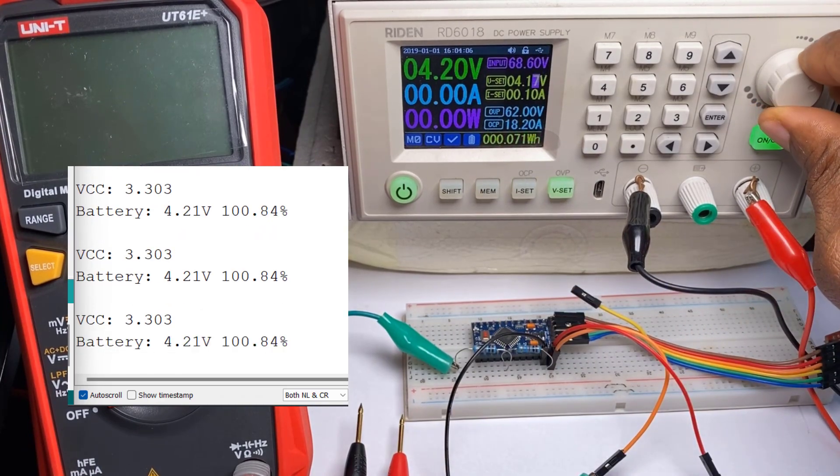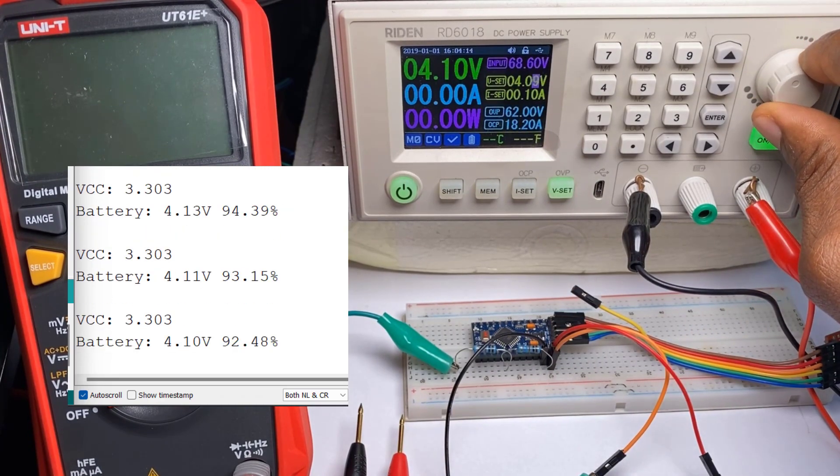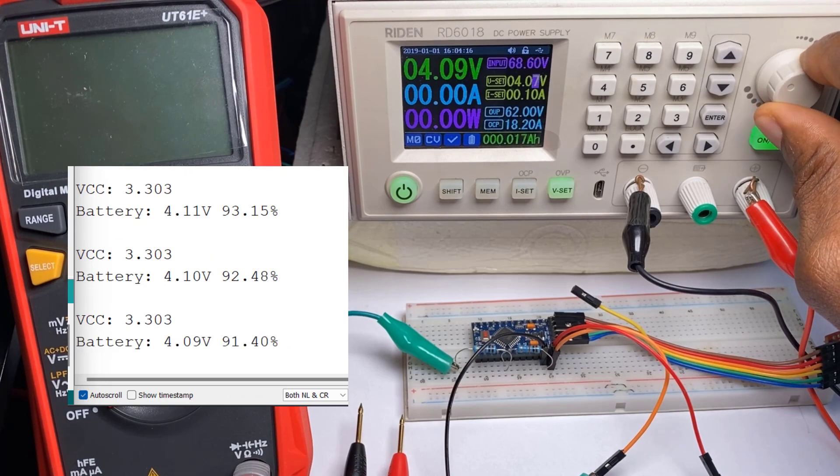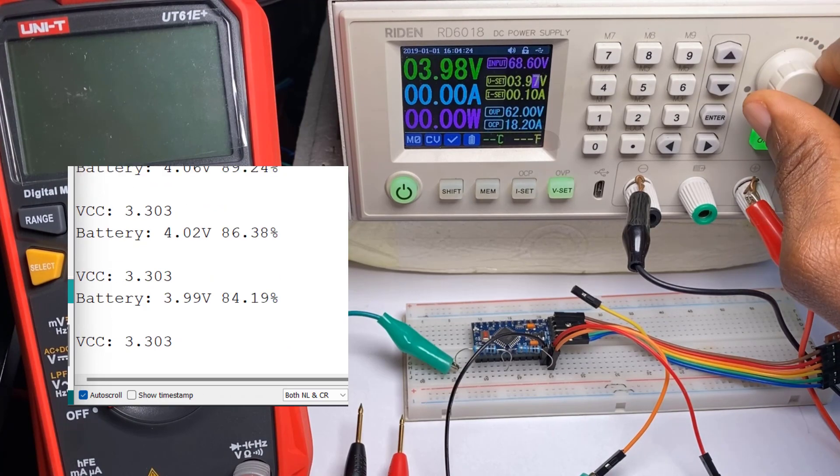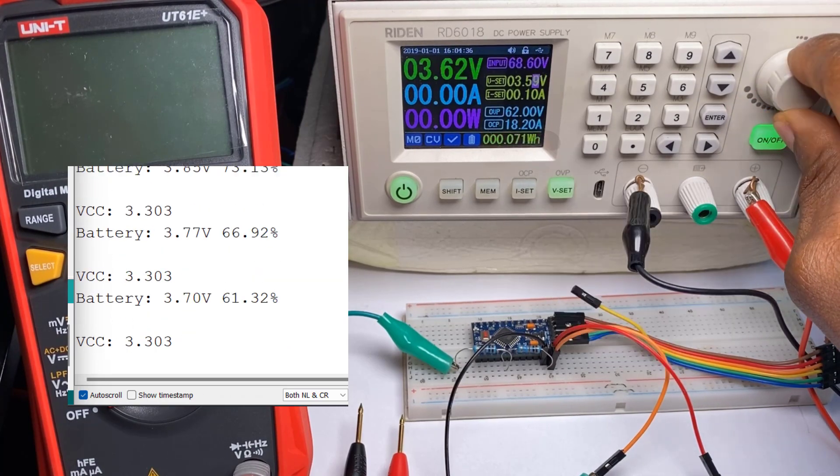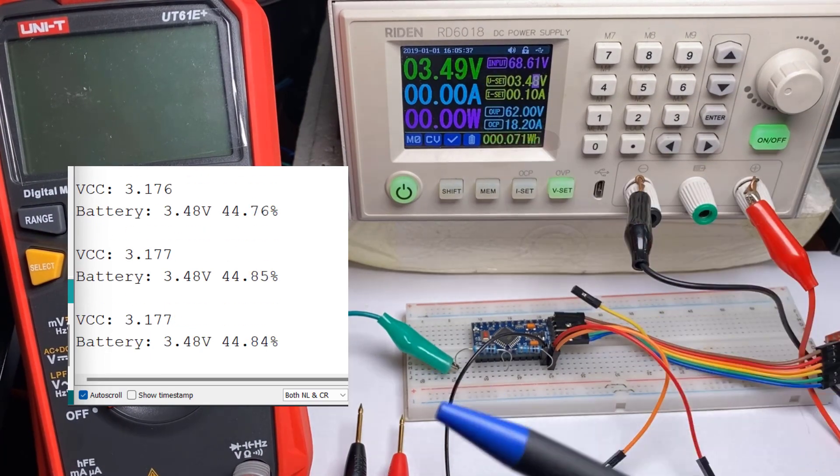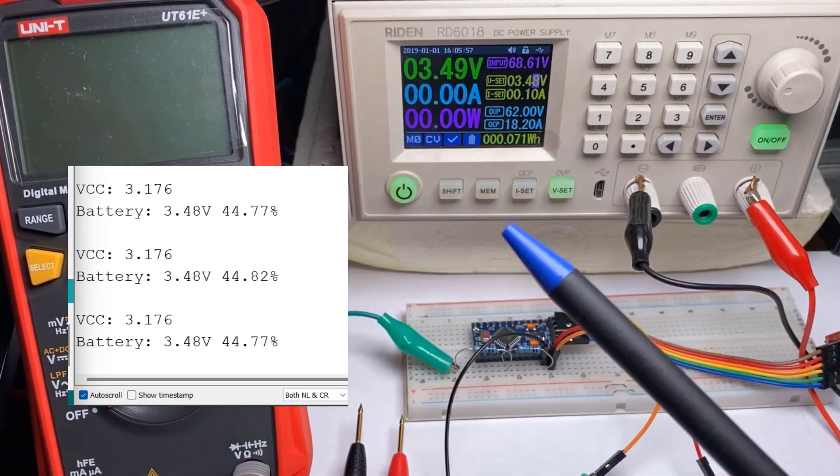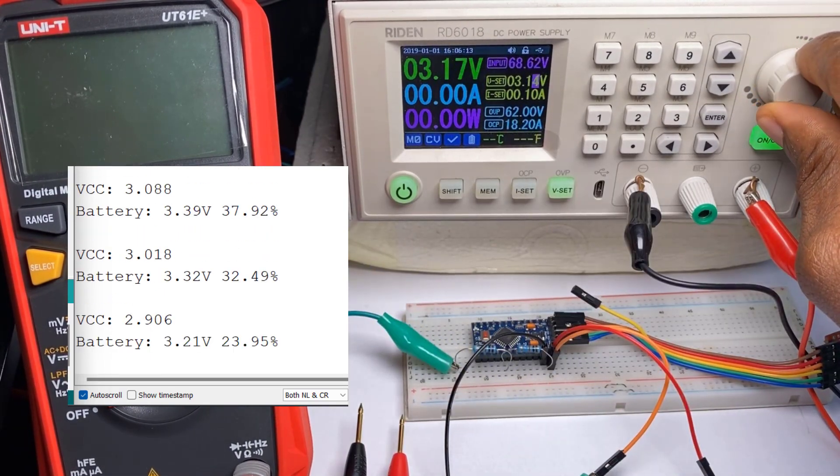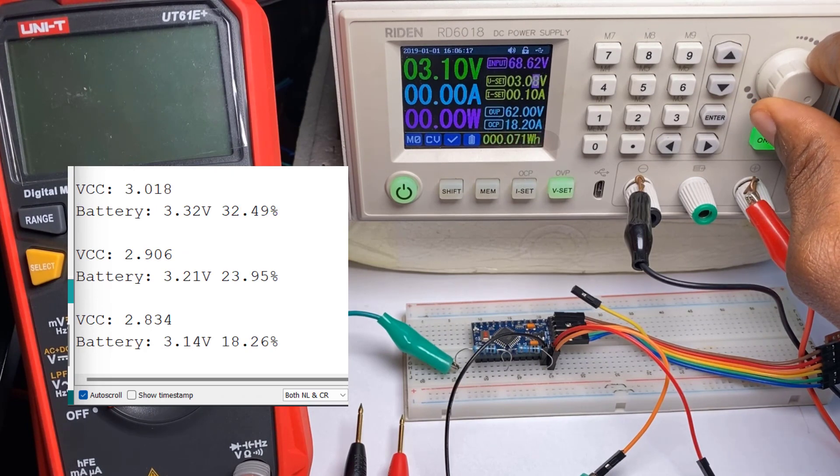So when we start decreasing this, we can see in the serial monitor the percentage has started to drop as well, but VCC remains the same. And we can see up to 3 volts it is still reading accurate values.